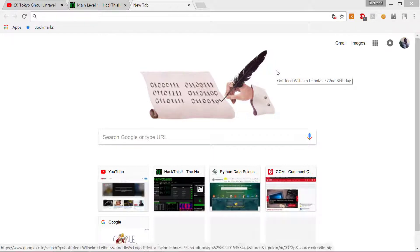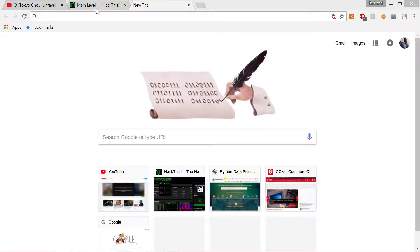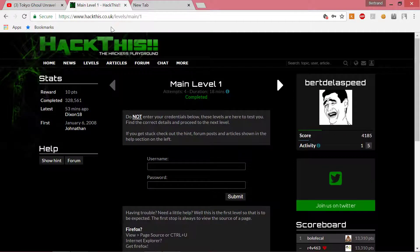Hey guys, Beb Glass Speed here for another video. Today I'm going to tell you about a website for hacking. It's basic stuff hacking, but from this, if you want to start hacking, it's a good point of entry. You learn the basic stuff. It's not like you're going to go crazy and learn crazy stuff, but it's a good beginning for you.